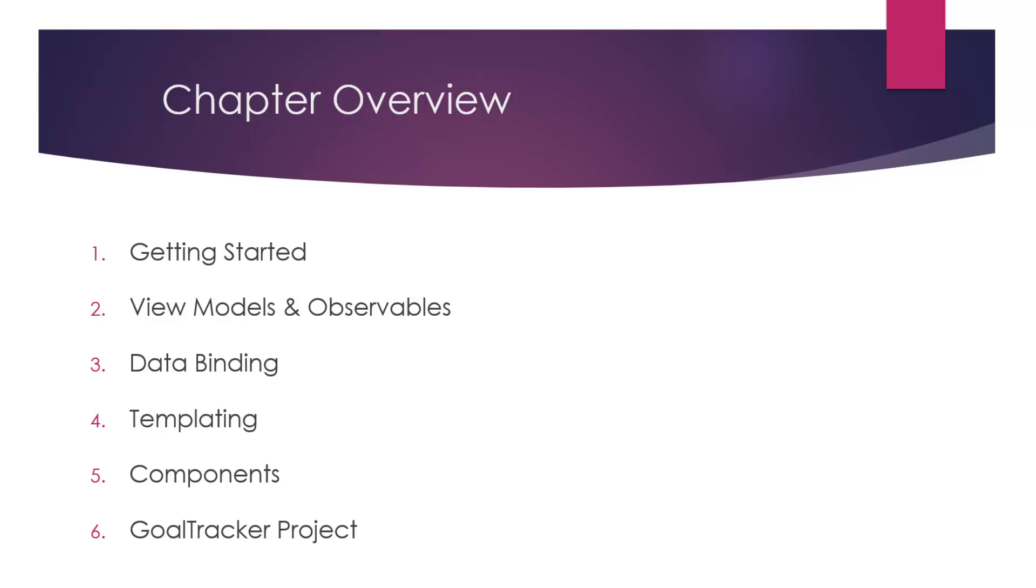So input field, value data binding, text, HTML—all kinds of the different data binding that's available with Knockout. Chapter four, we'll be talking about templating. We'll look at the native template system as well as using a third-party template system like Underscore. Chapter five will be about components. And chapter six will be the goal tracker project.